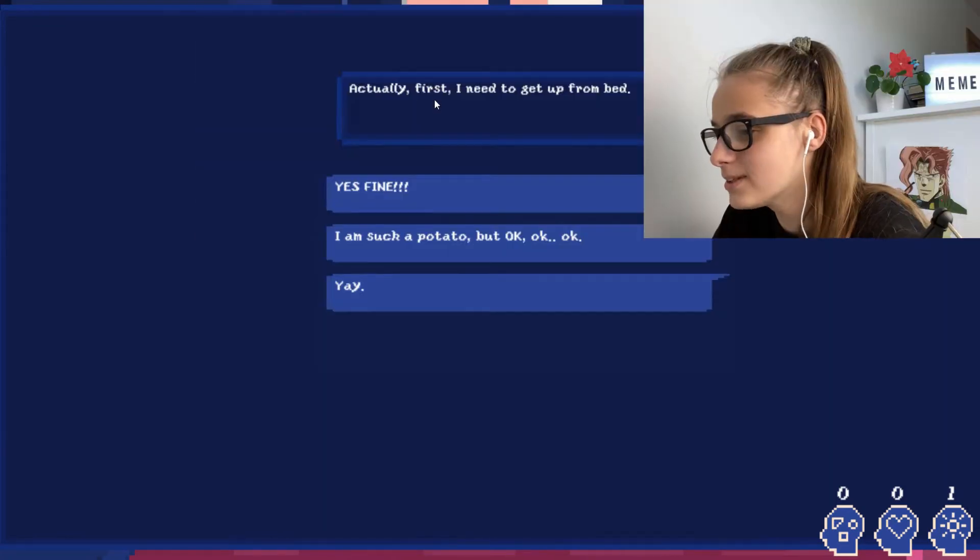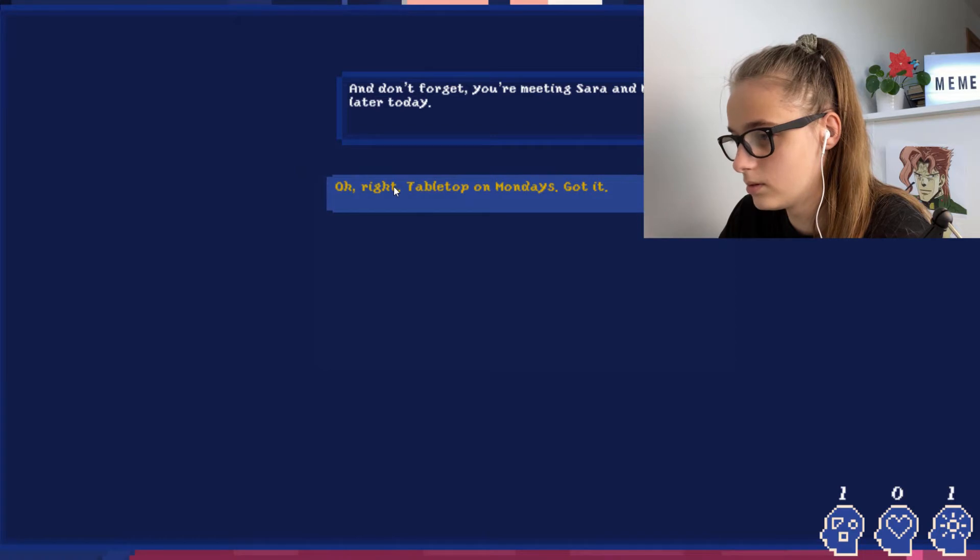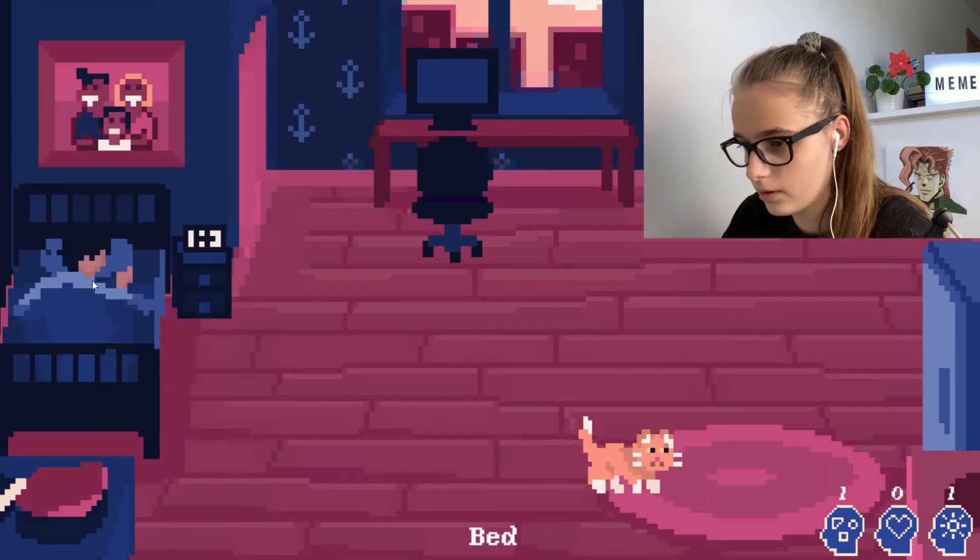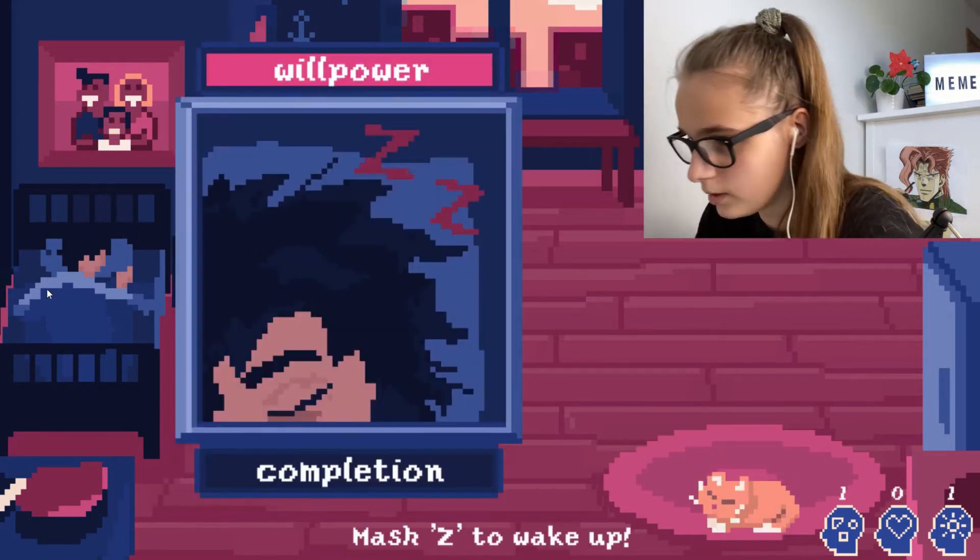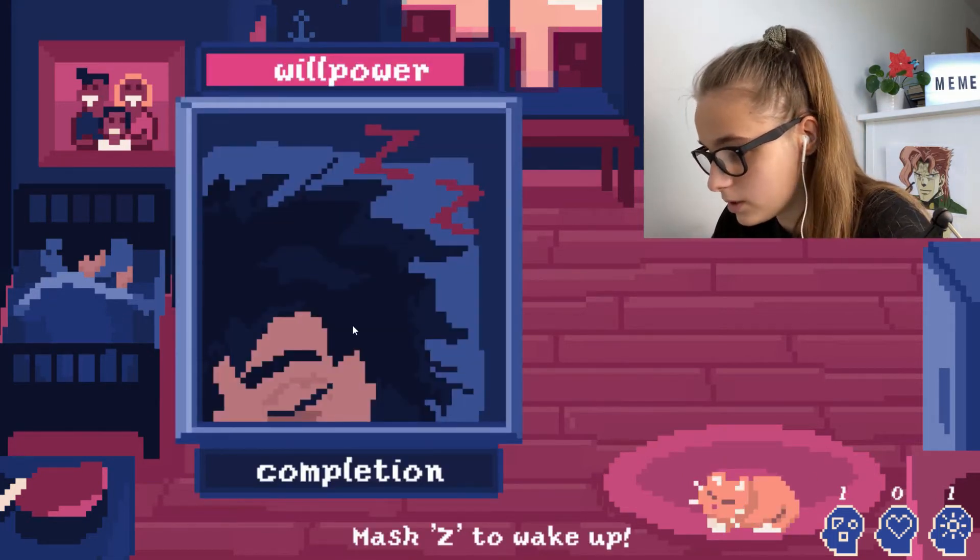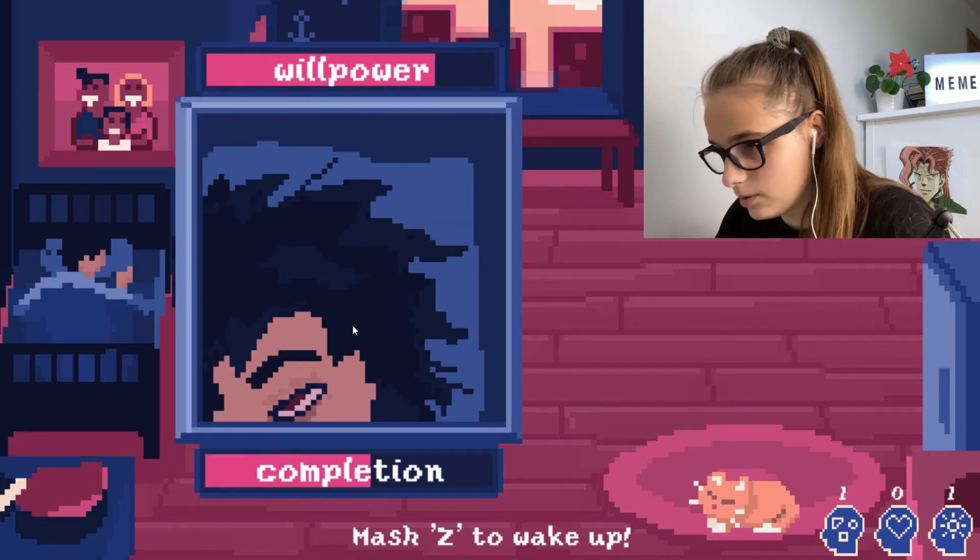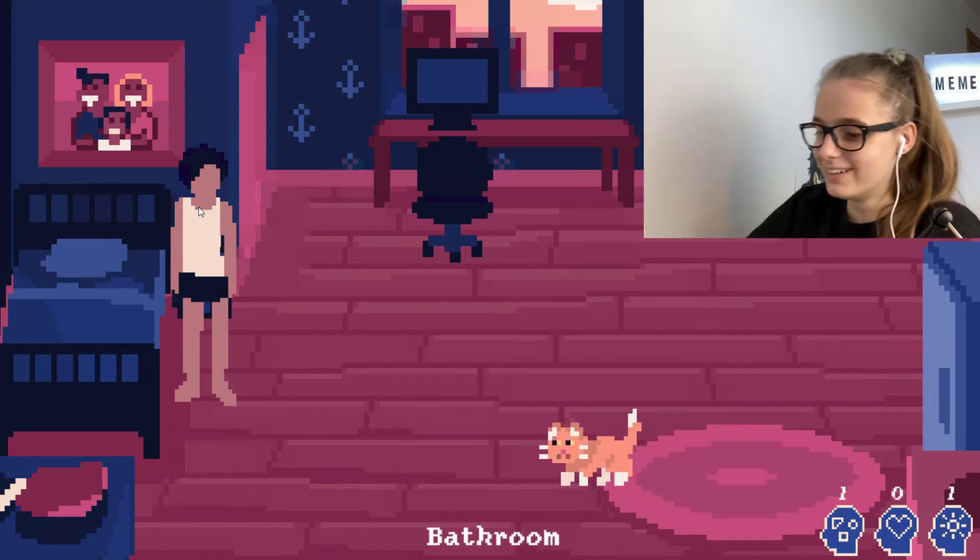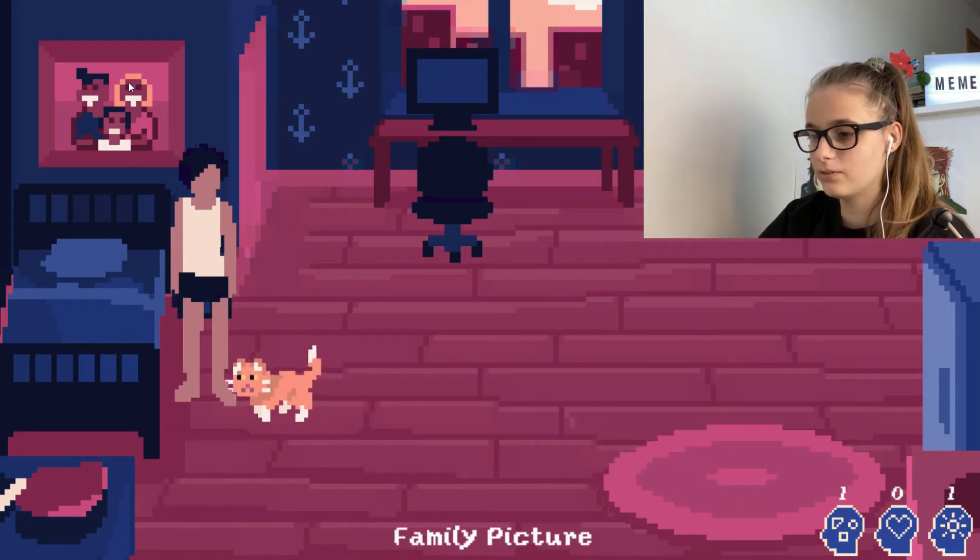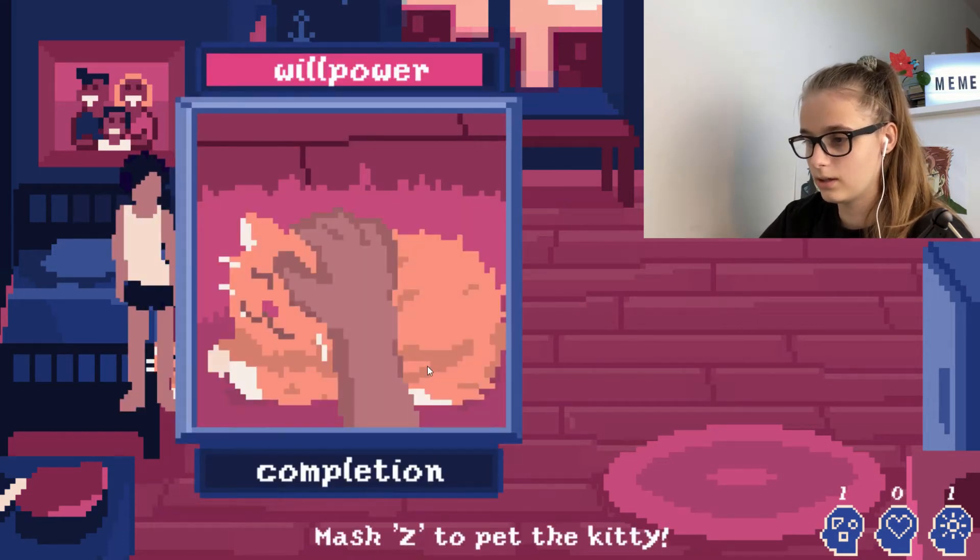Did I just, okay, nevermind, first I need to get up. Okay. So, this is the cat. Will power, wait, will mash Z to wake up. Oh, so, oh my, I didn't even. Okay, so hello, family picture, kid, cat.